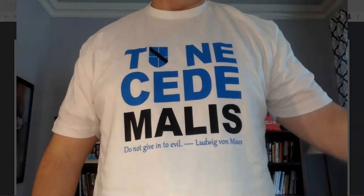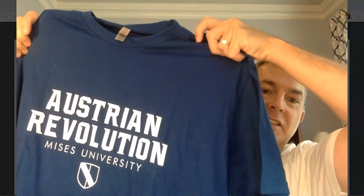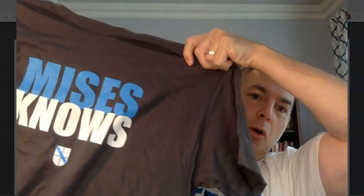One shirt says 'Nay Sede Malice' - do not give into evil - from Ludwig von Mises. Then I got another shirt: 'Austrian Revolution - Mises University.' And another one that says 'Mises Notes' - it should say 'Mises taught me.' They also have one that says 'Inside every socialist is a dictator at heart.'